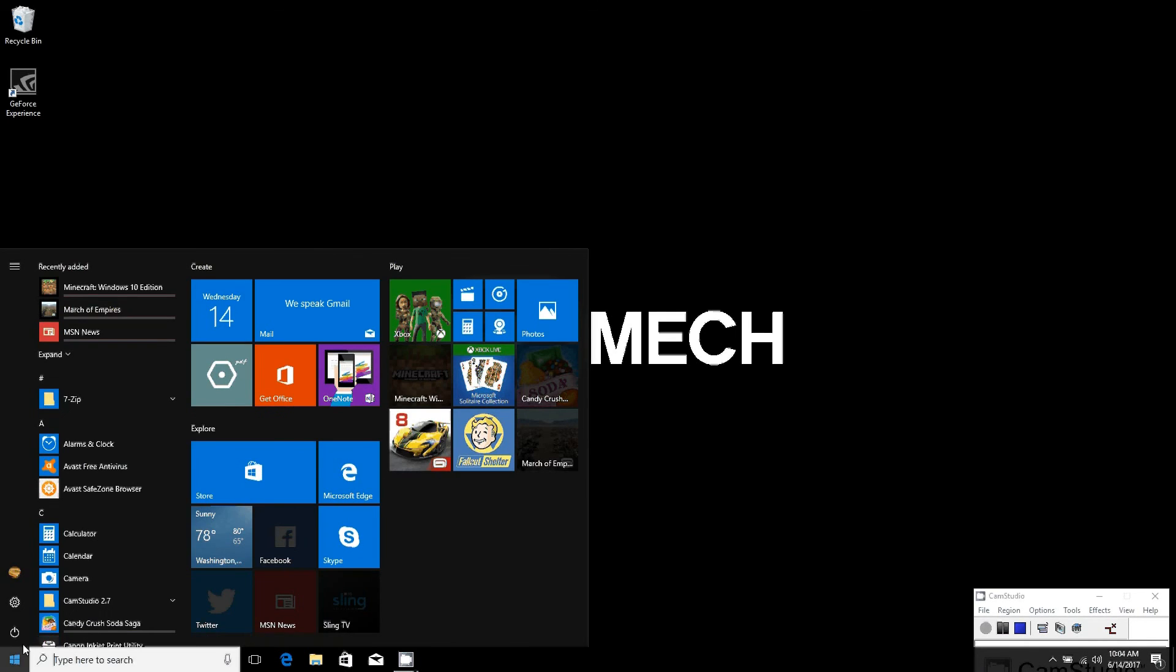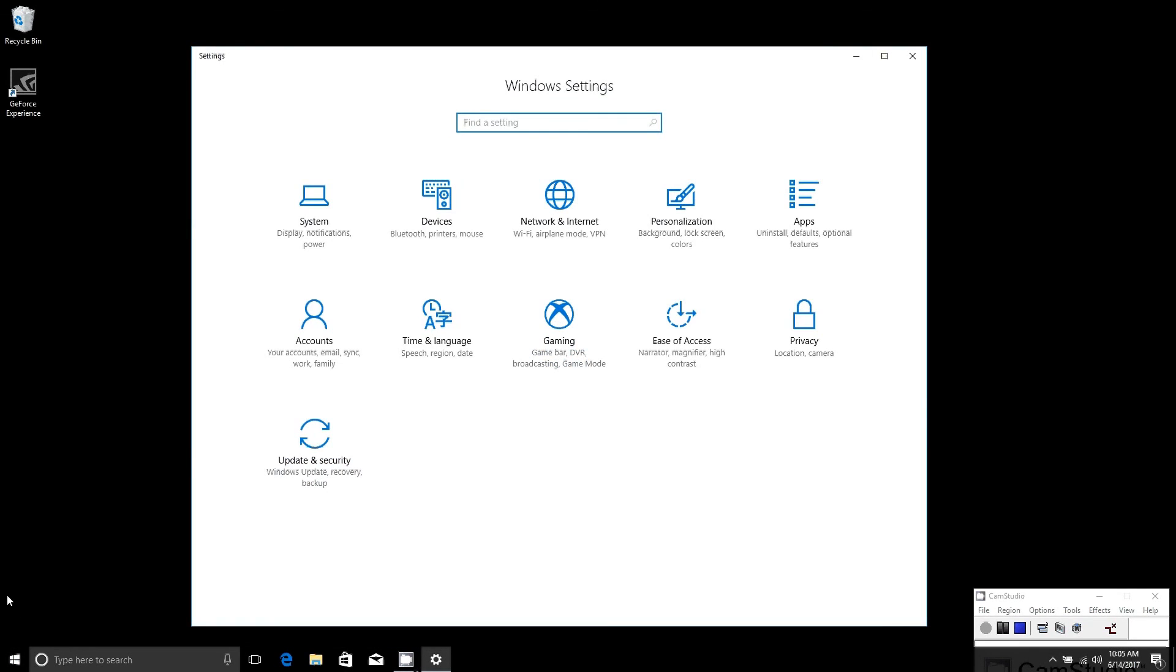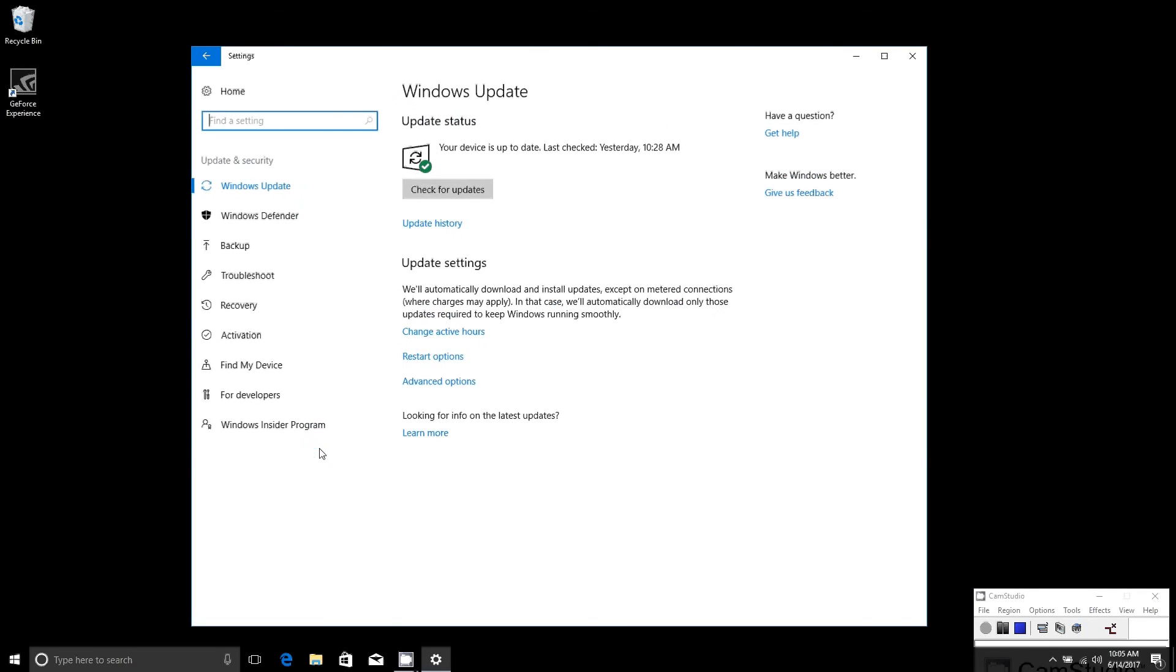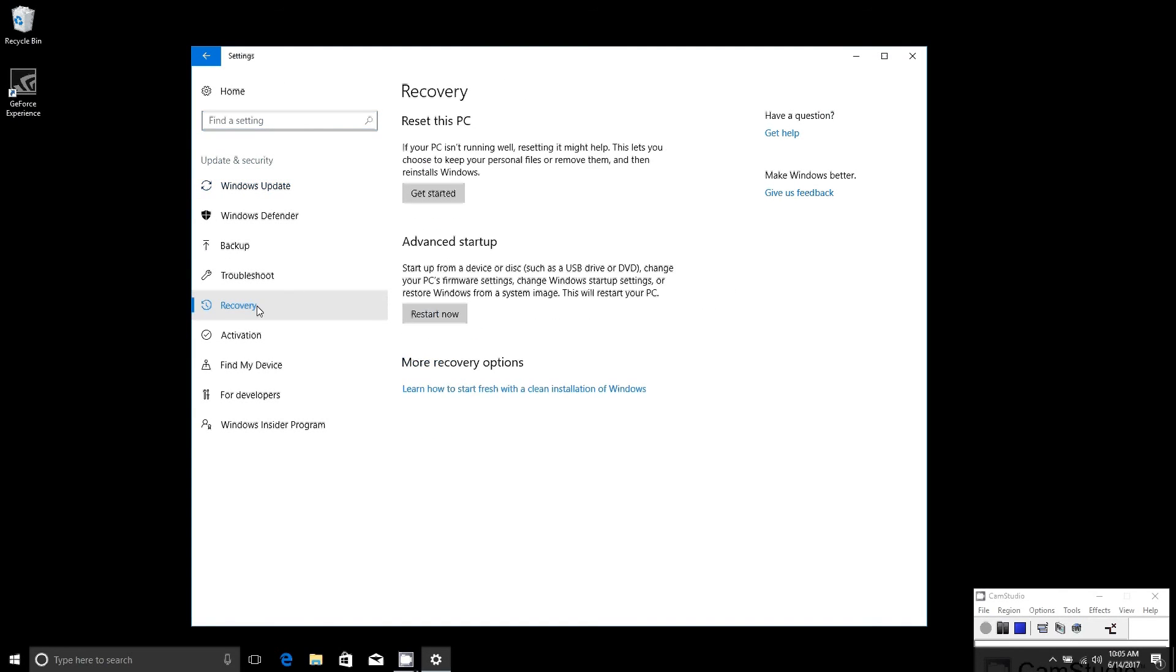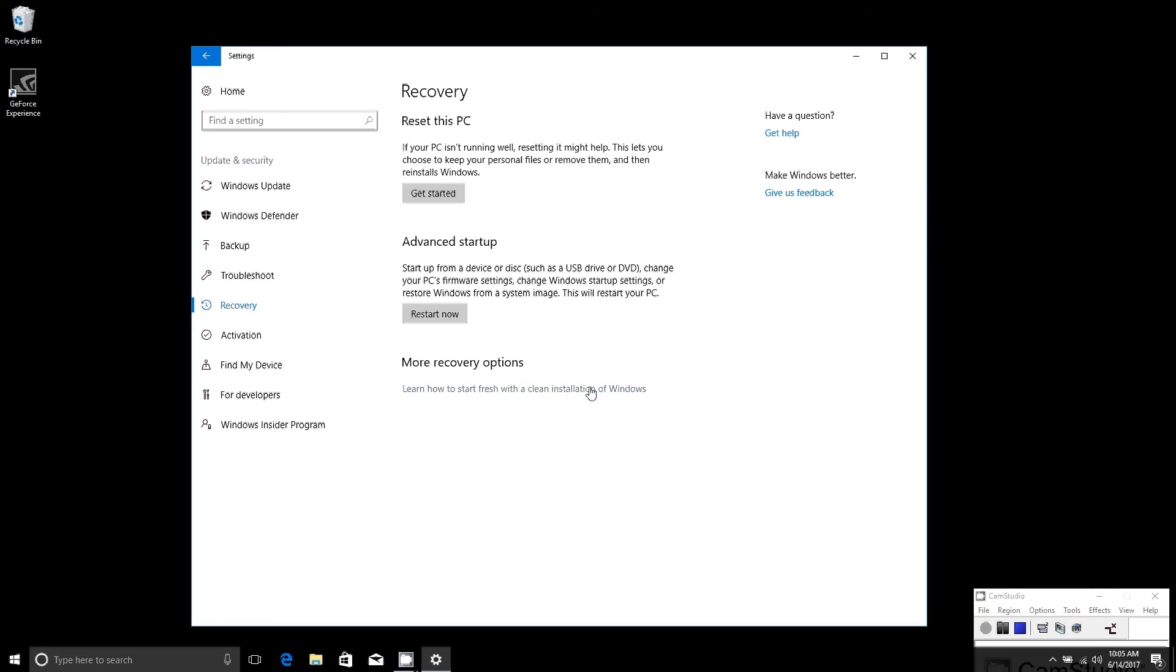Once it's downloaded and installed on your PC, you'll want to open the Start menu, click on the Settings gear icon, and then navigate to the Update and Security button. Then click on the Recovery tab in the navigation pane. Once you're here, click on this link: learn how to start fresh with a clean installation of Windows.